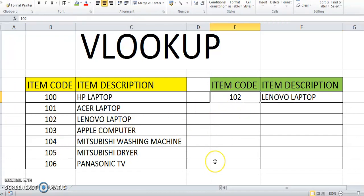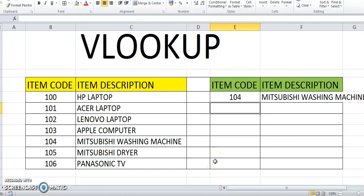What will happen? 104. Okay, Mitsubishi washing machine. Same, right?